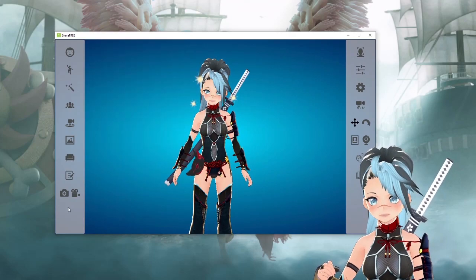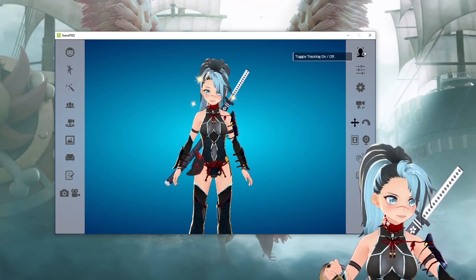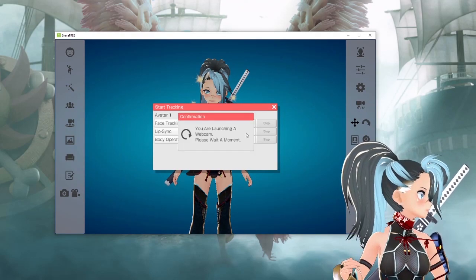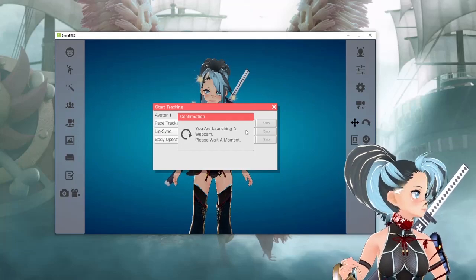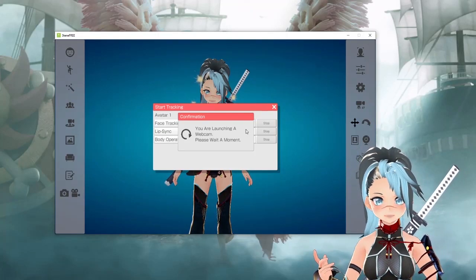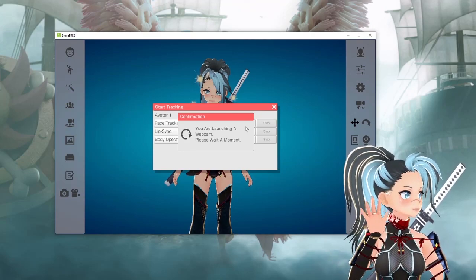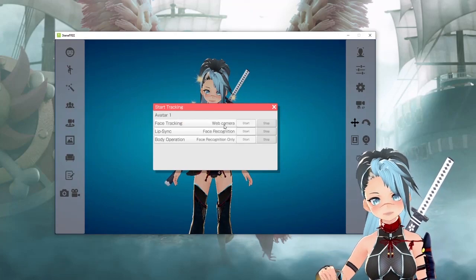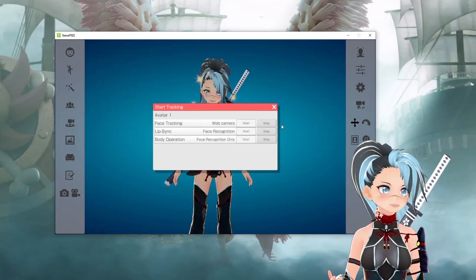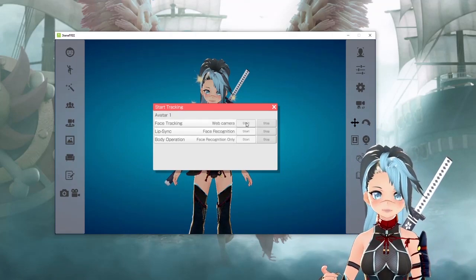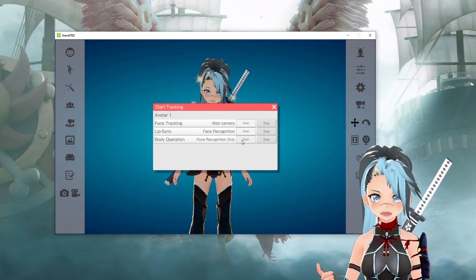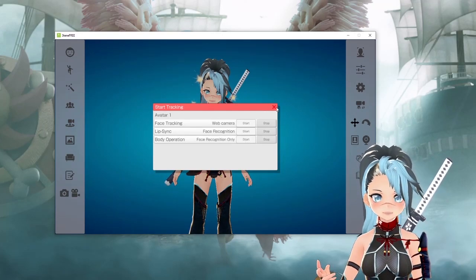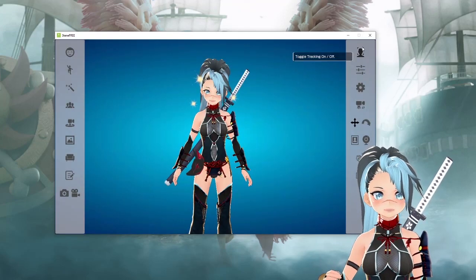Now that we're done with the left side, we're going to go to the right side. This is to actually turn your webcam on. My webcam is being used by a different program right now — it's being used by VC Face, which is what I'm using to do this. But when you hook up your webcam, you're going to want to start this and start this. Body operation should also be started if you have Leap Motion — but if not, don't do it; otherwise it's just another thing your PC has to process.